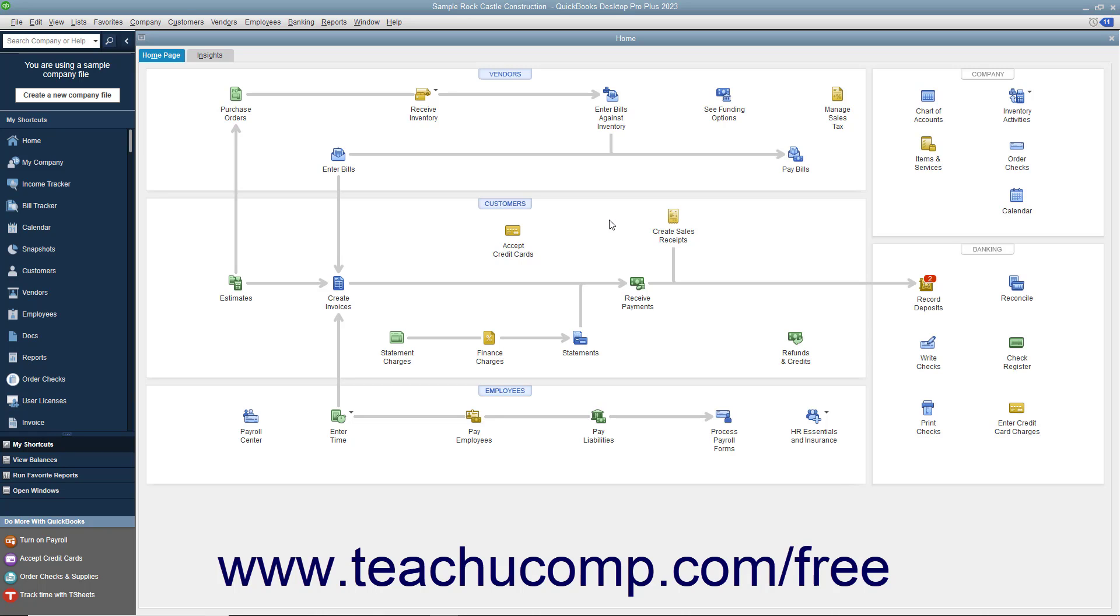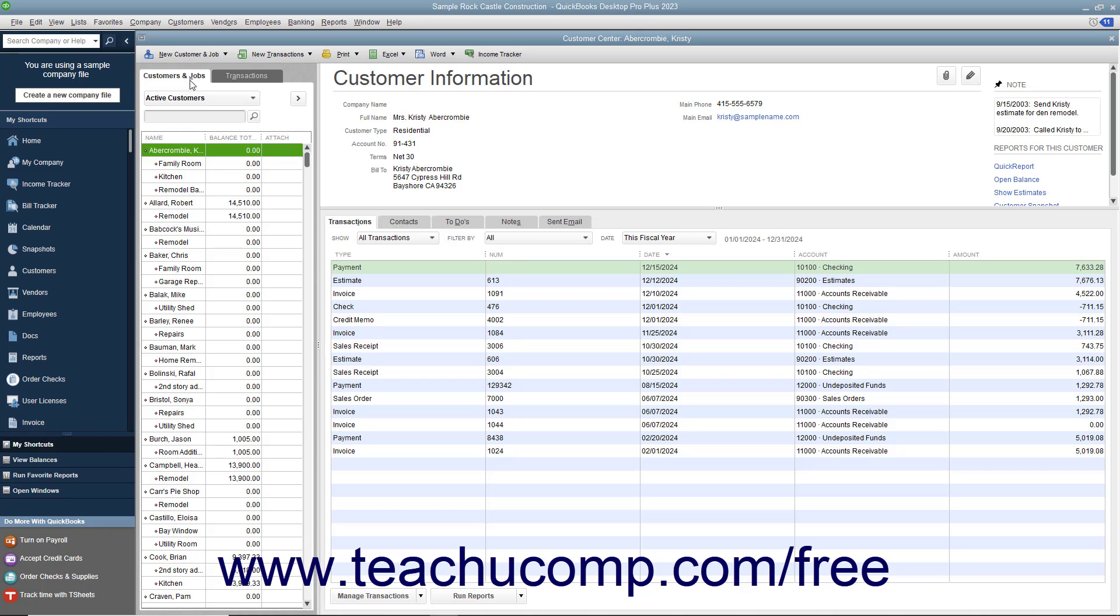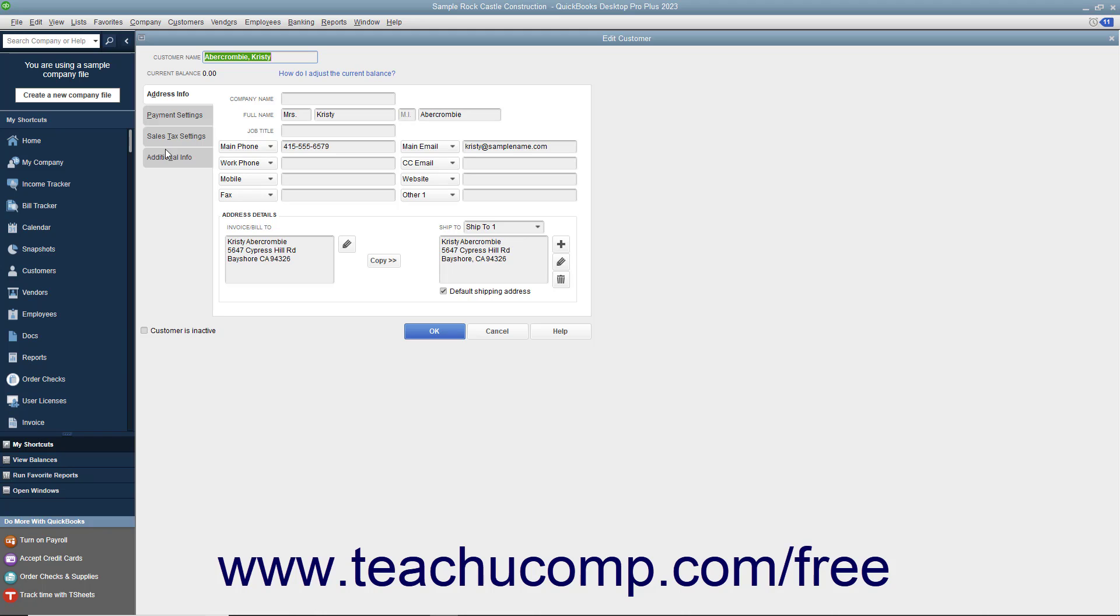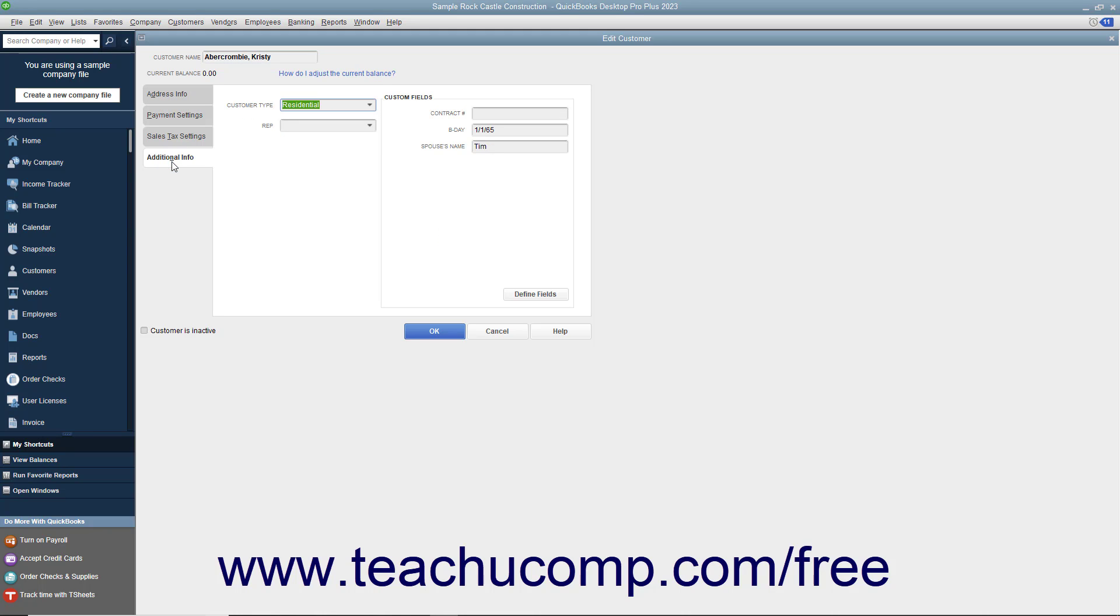You can create custom fields that can appear in the Customers and Jobs, Vendors, and Employees lists by opening any one of the three lists and then opening either the New List Item or Edit List Item windows within the selected list. Within the window, click the Additional Info tab and then click the Define Fields button at the right side of the tab in the Custom Fields section.